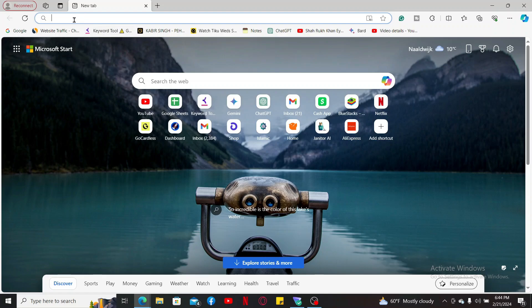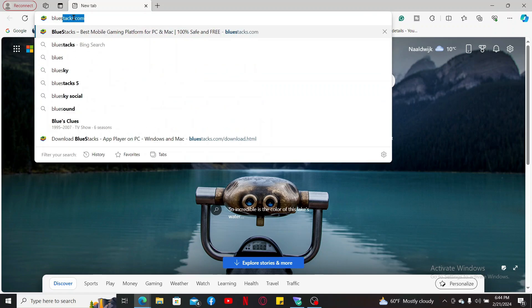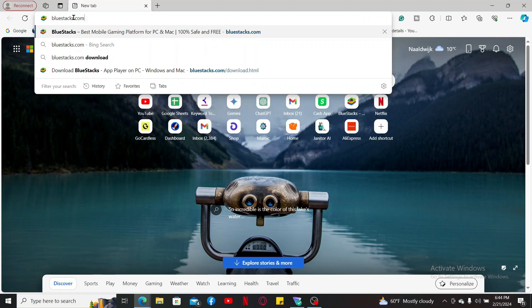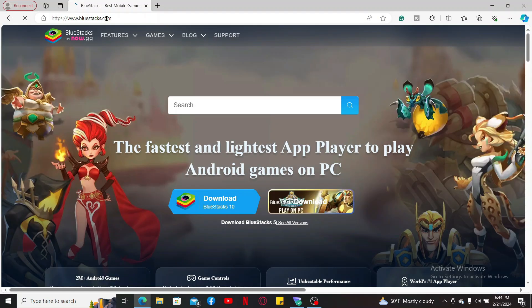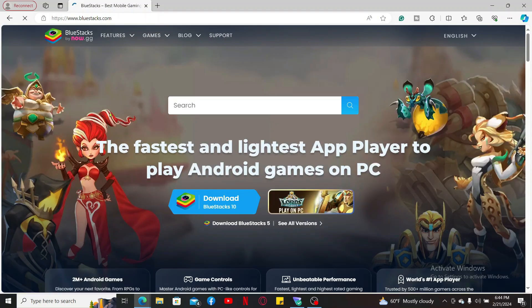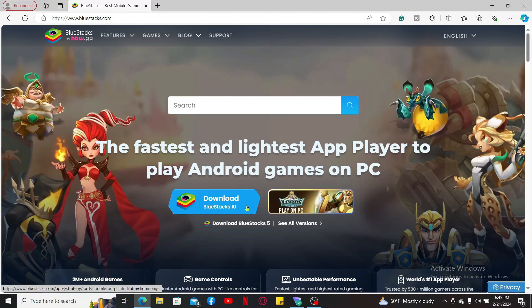Go to the search box at the top of the screen and type in bluestacks.com, which is the official website for BlueStacks. Once you enter the official website, click on the download link available for your PC.